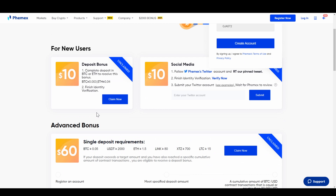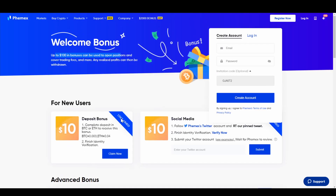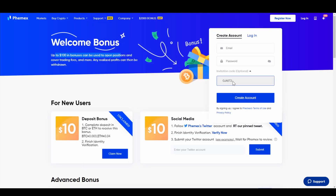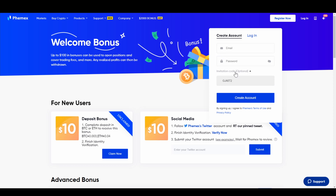If you click on the link you can see some nice bonuses. You can also type in the invitation code if you want, and then just enter your email and your password and click on create an account — and your Femex account is already created.